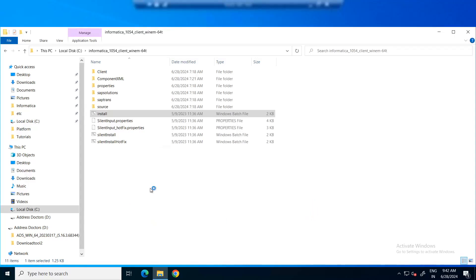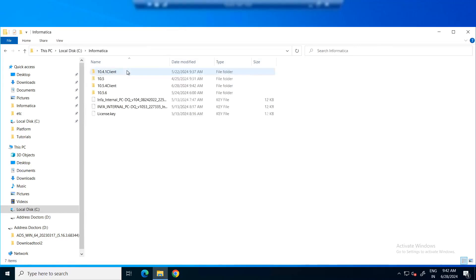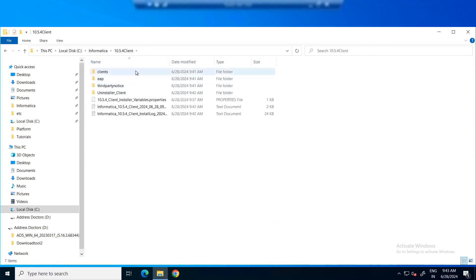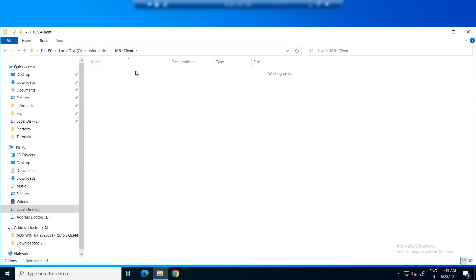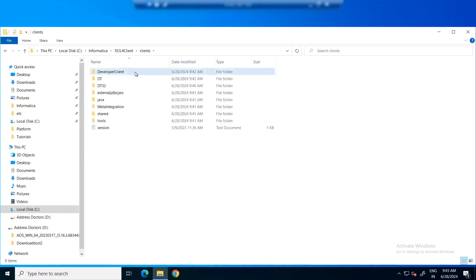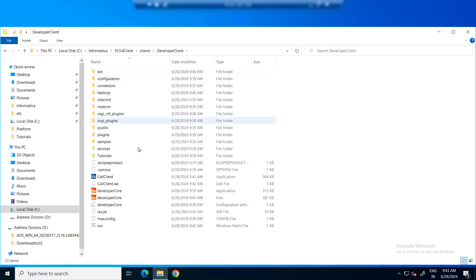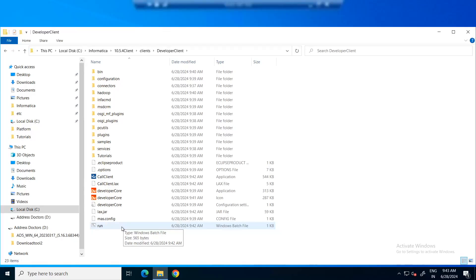To launch the developer tool, let's go to our installation directory. Click on Clients, developer client. You'll need to start the client by using the run.bat file.